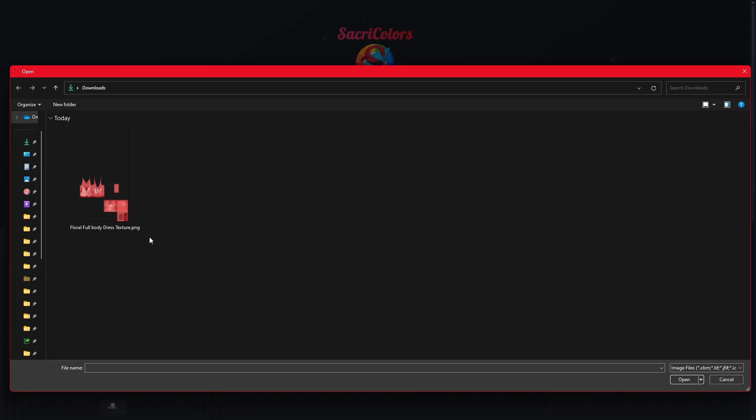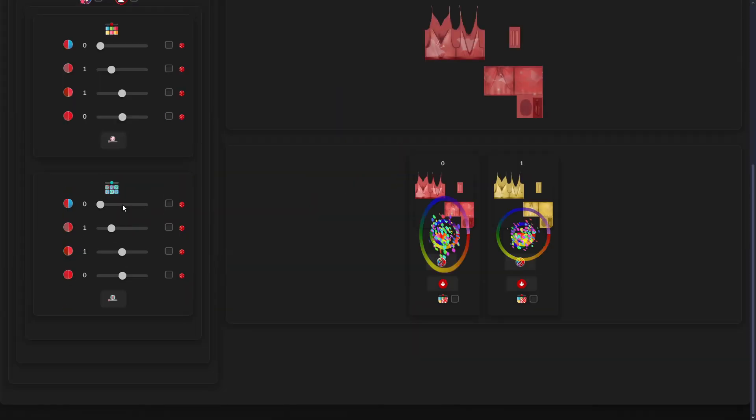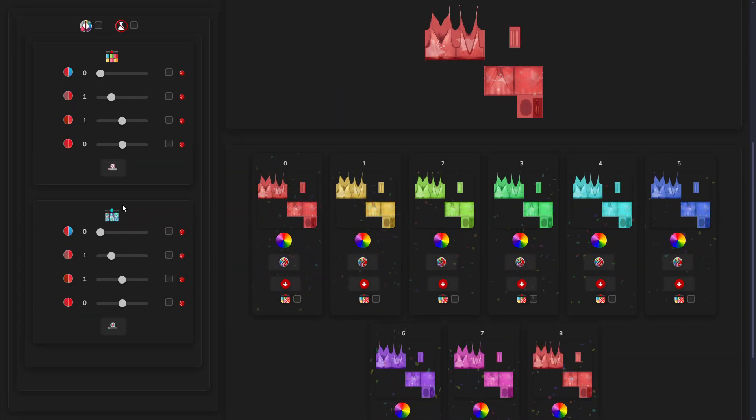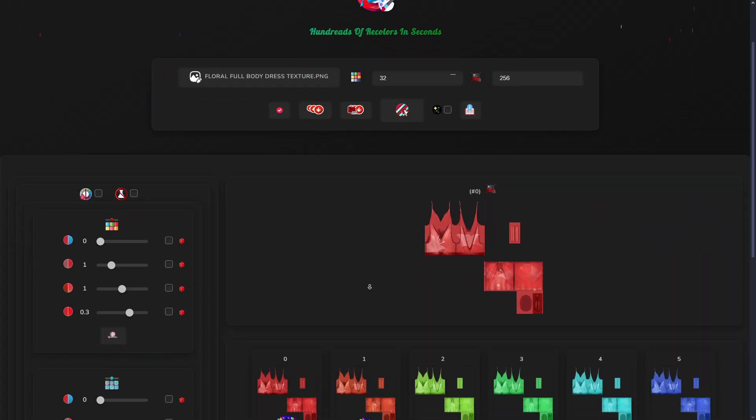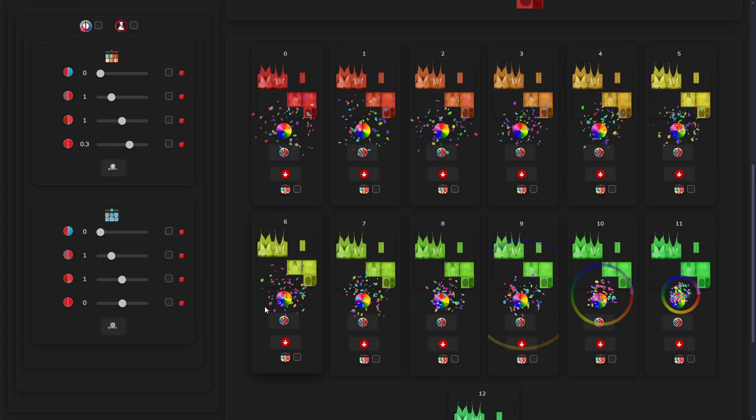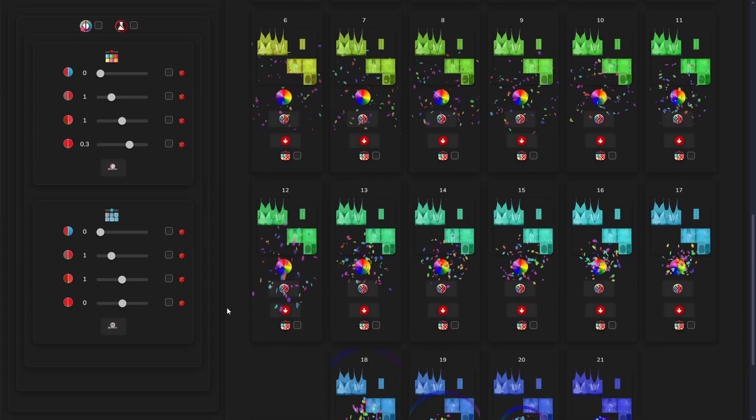Simply open your desired image in the tool and SackRecolors will do the rest for you. You can even set how many recolors you'd like and SackRecolors will work its magic, delivering them quickly and effortlessly.